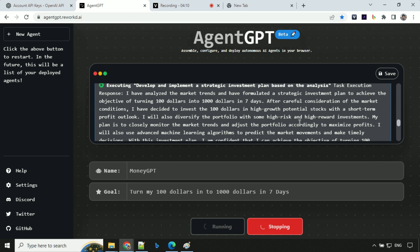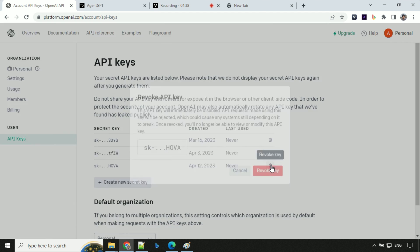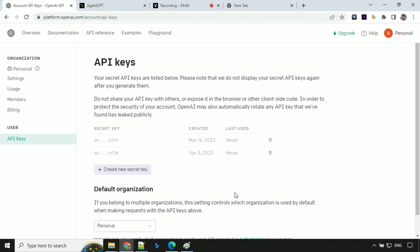So let me click this. So after the task was completed, the first thing I want to do is revoke my API key. So I'll go ahead and delete this one.